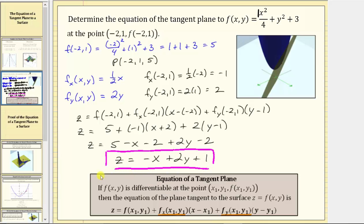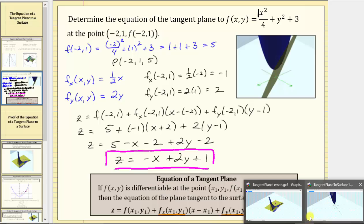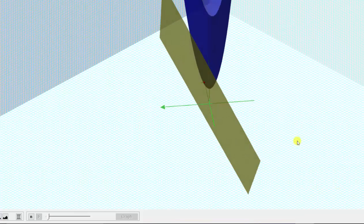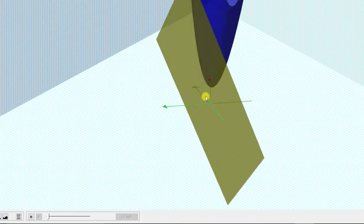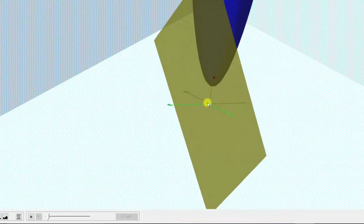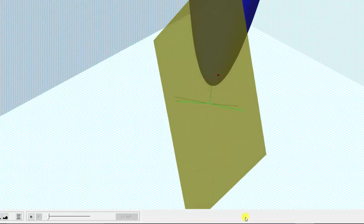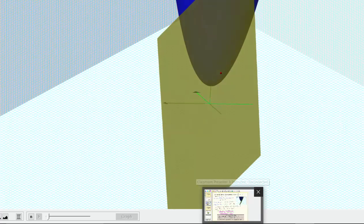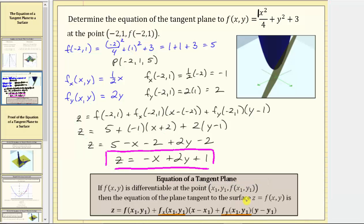Going back to the graph one last time, we just found the equation of this yellow tangent plane. We will derive or prove this formula in another video. I hope you found this helpful.